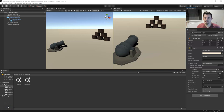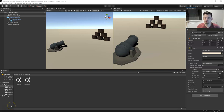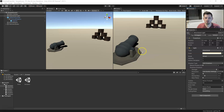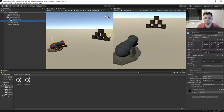Hey friends, welcome to another tutorial. Let's dive right into shooting in Unity. I've gotten several requests specifically about physics and shooting, so let's go ahead and jump into that.